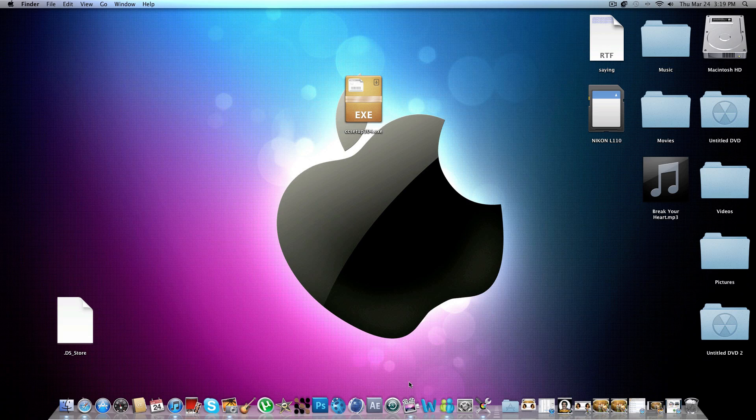Hey guys, so today I'm going to make a really quick tutorial on how to run Windows applications on your Mac. I'm using iMac for this, and it can run exes and install files and all that. So you can even run games actually.